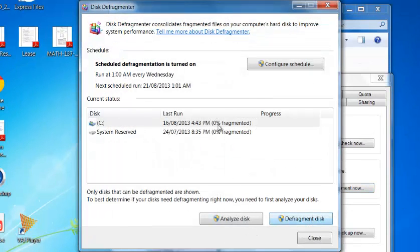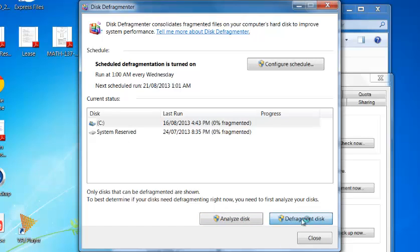And now you're going to click Defragment Disk. OK, it's on.